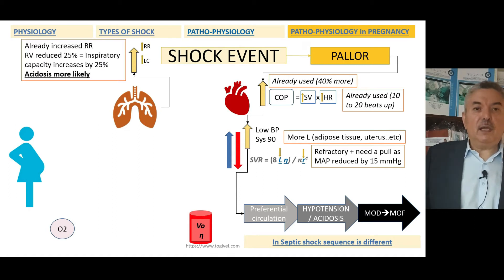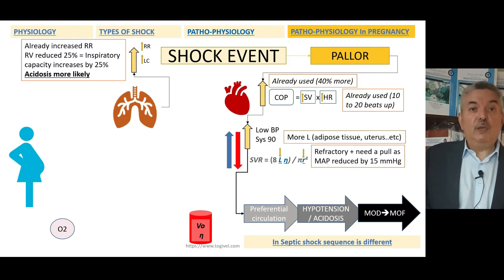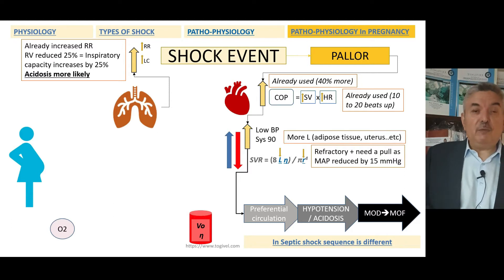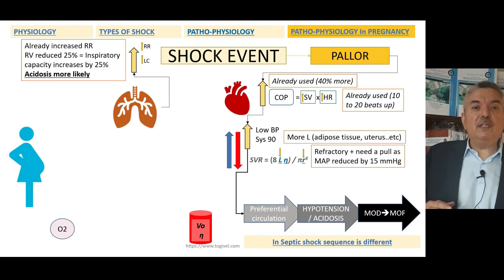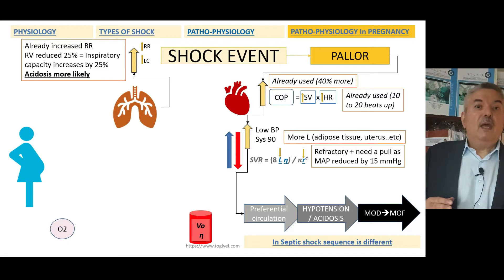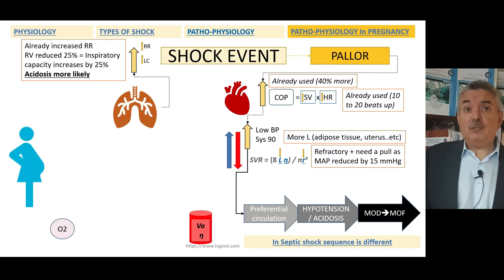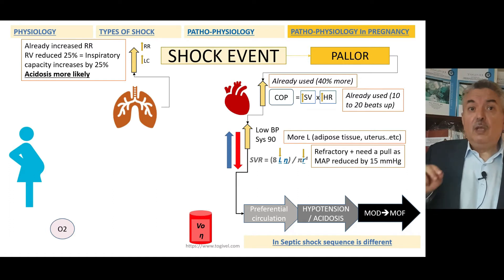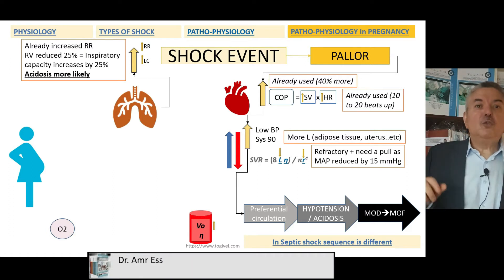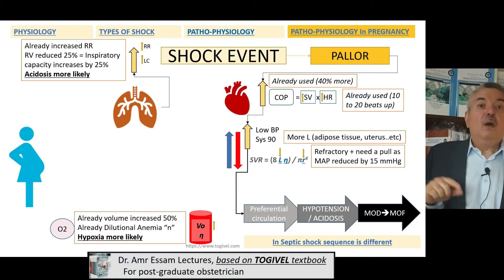If you want to increase the respiratory rate and lung capacity — the respiratory rate is already increased in pregnancy, and the residual volume is decreased by 25%. The residual volume is the volume of air present in alveoli after forced expiration. However, the inspiratory capacity is increased by the same 25%. So the inability to further manipulate respiration means that acidosis is more likely and occurs earlier in shock than in trauma patients.